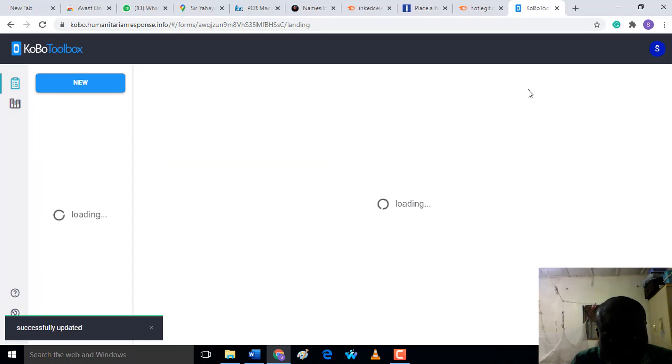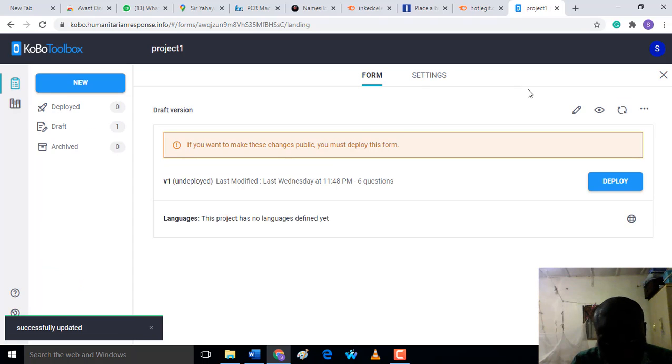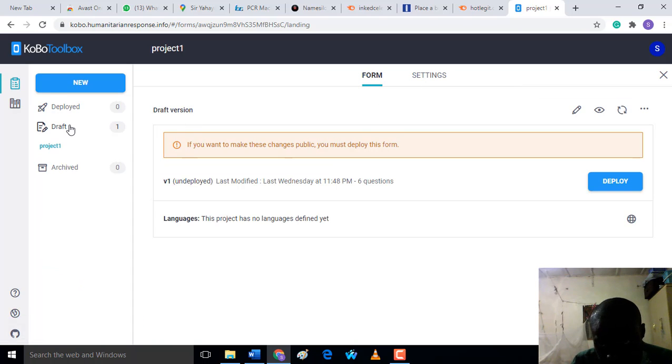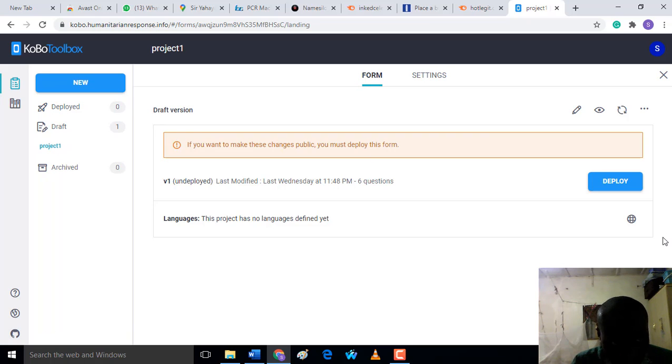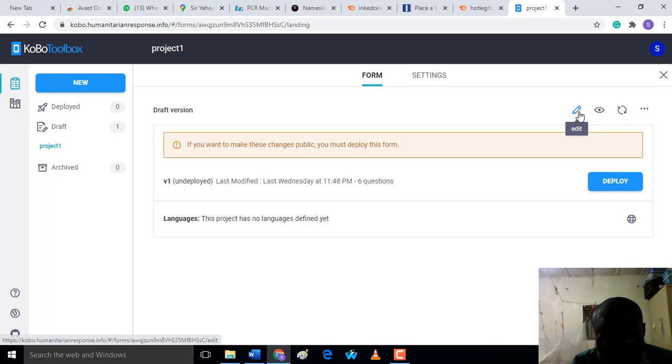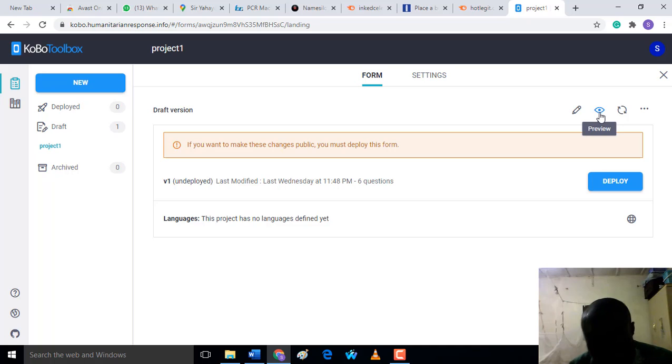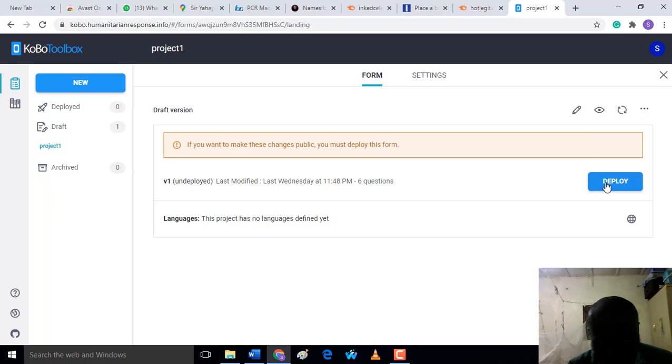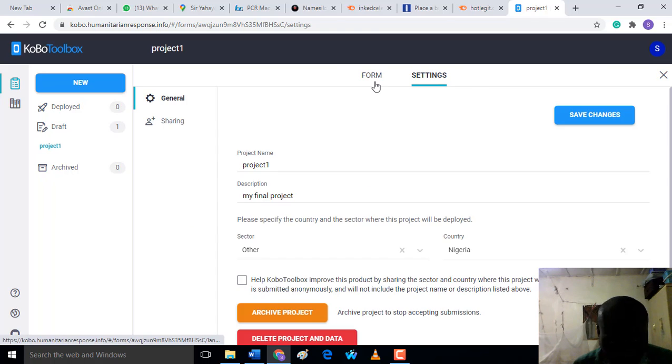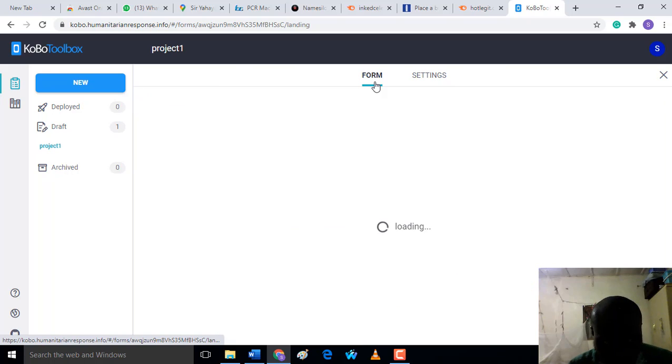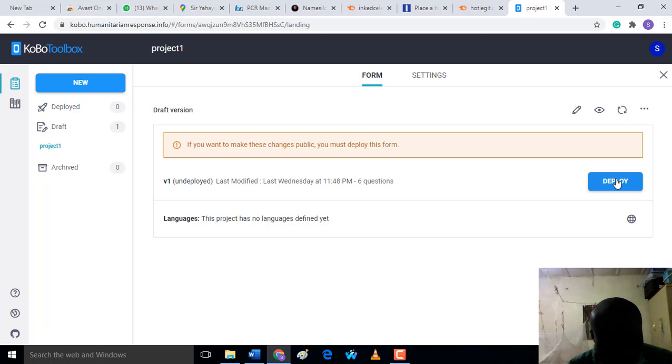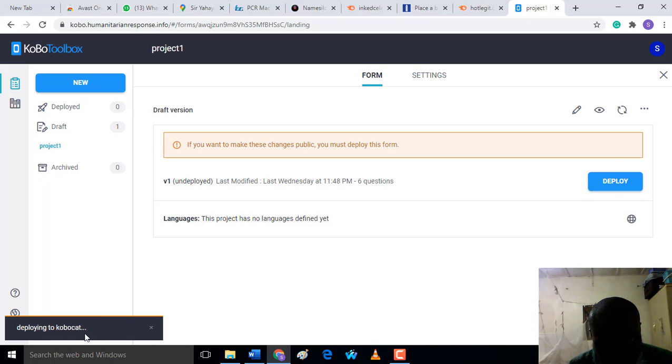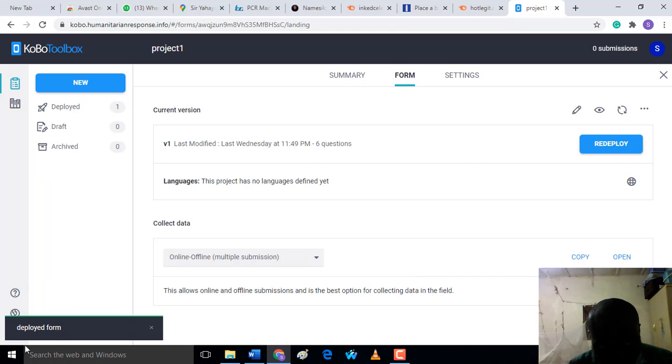When you save like this, the next thing you're going to do is deploy the project. You see under 'Draft', we have Project One. It's because I have not deployed it, so it won't show as a deployed project. If you want to edit, come back here to edit. If you want to preview, this is where you preview. After finishing all your forms, the next thing is to deploy your project. Click on 'Deploy'. Deploying to KoBo. Now the form has been successfully deployed.